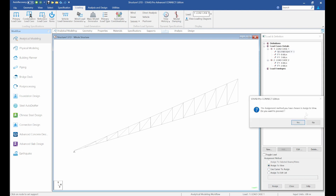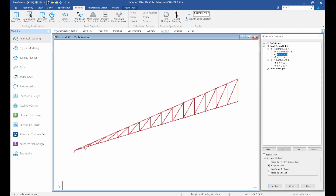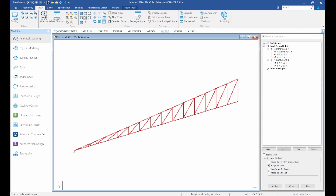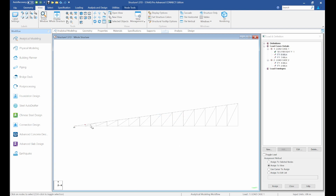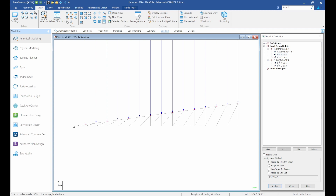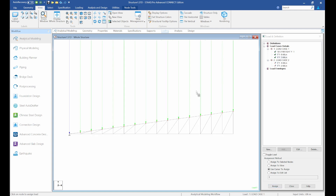Self-weight is assigned to view. For the nodal loads, go to the front view, select the node cursor, and hold Control for multiple selections. Select the relevant nodes and assign to selected nodes using the cursor for easy assignment.